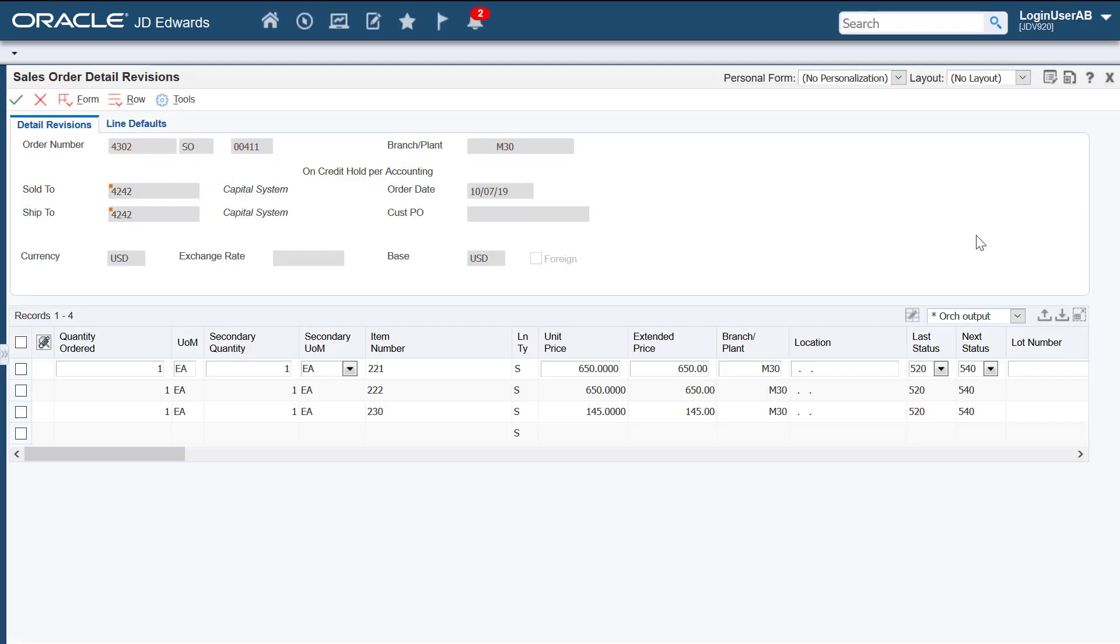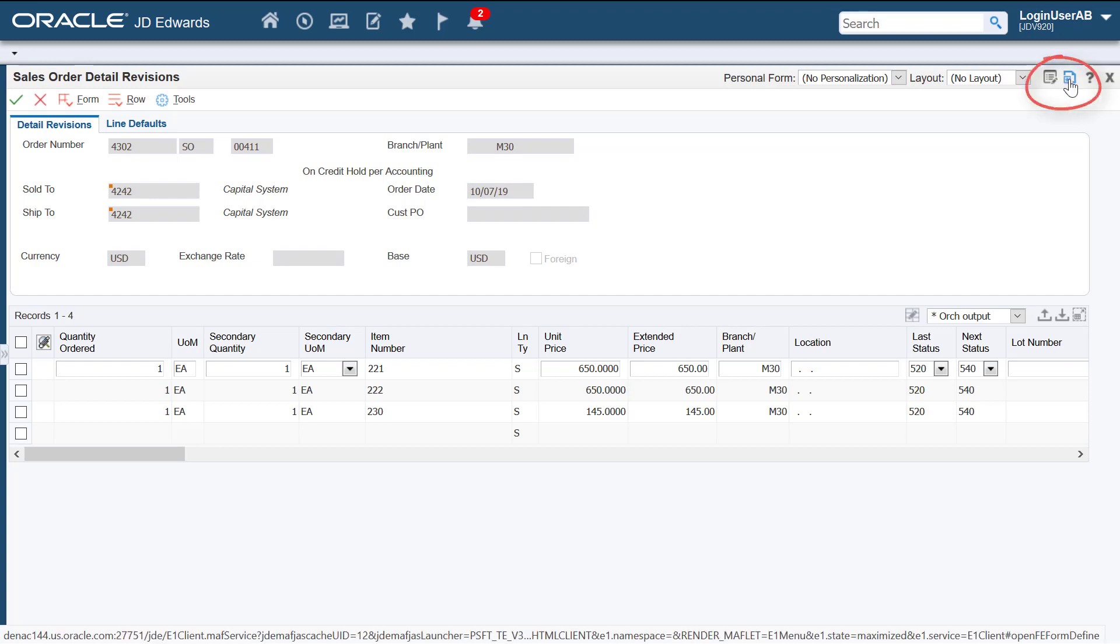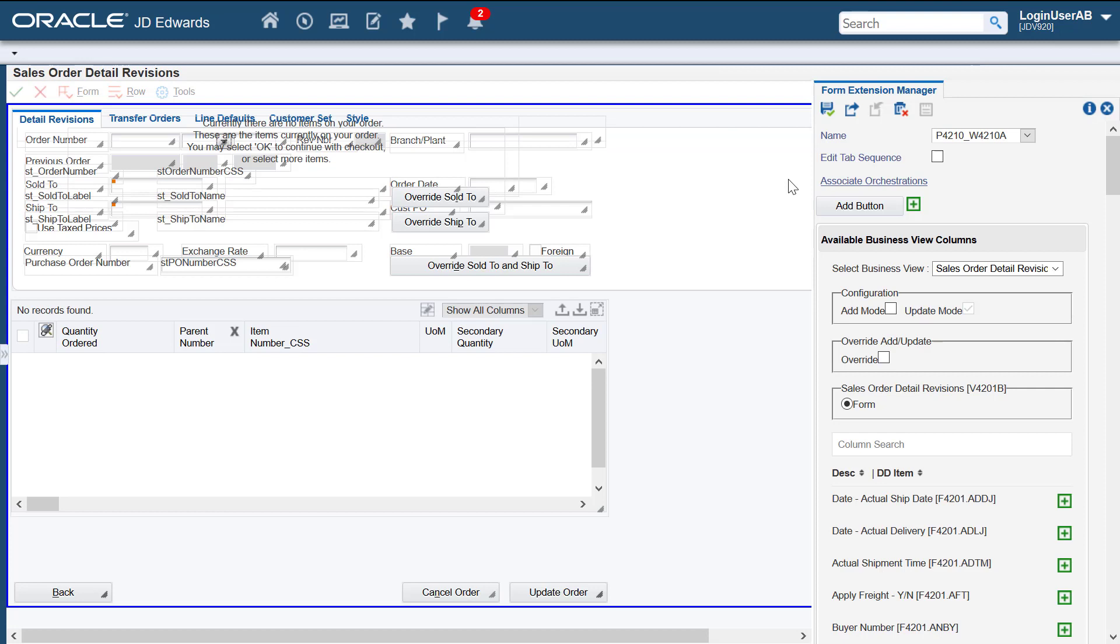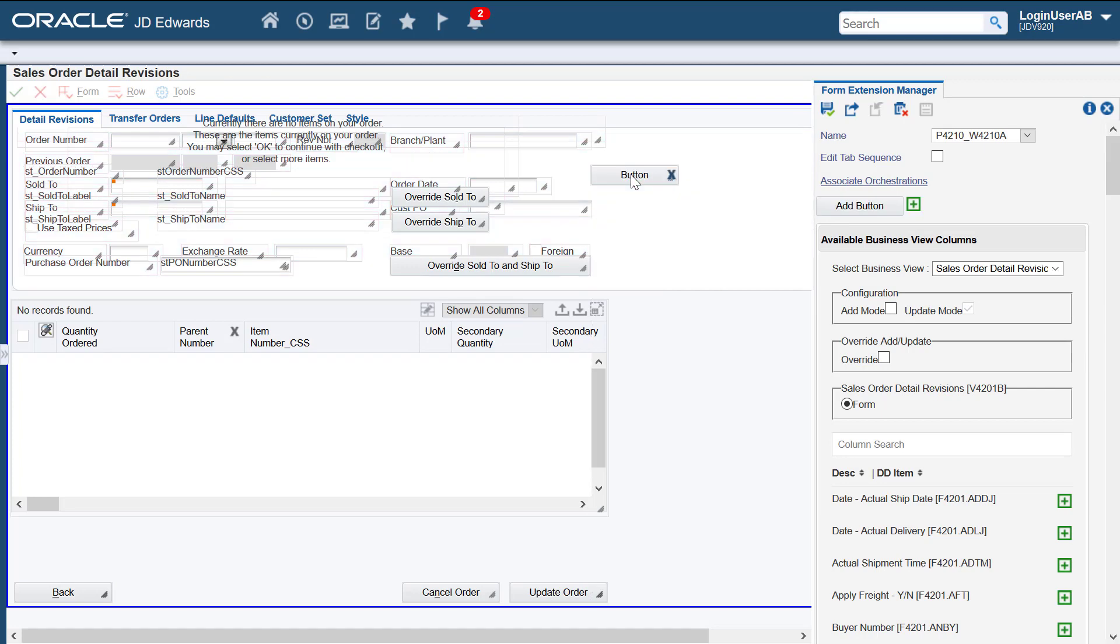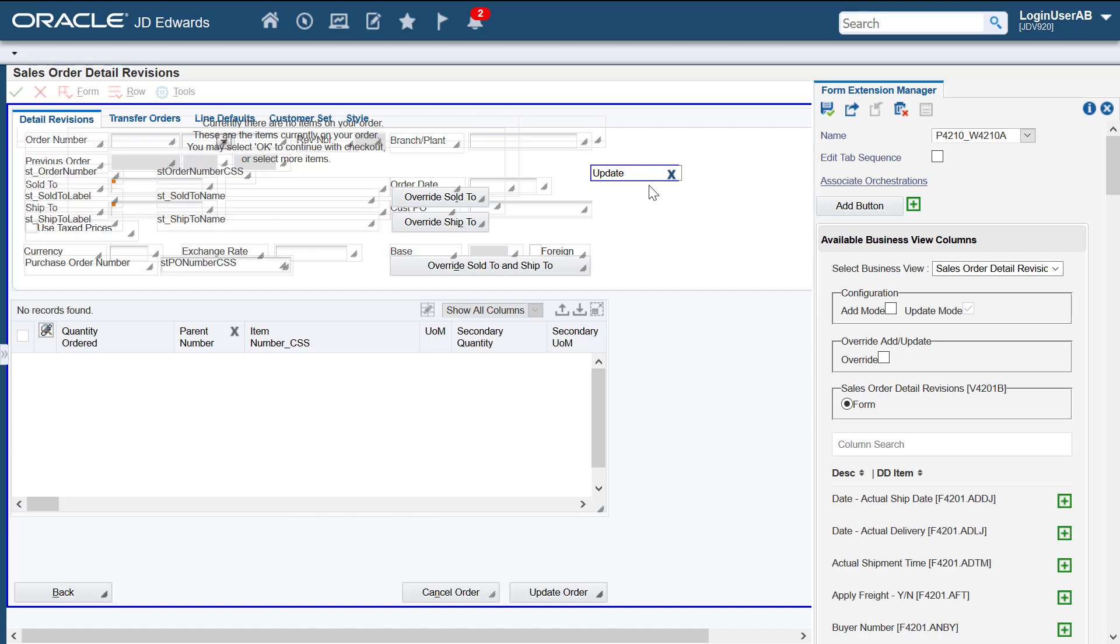We'll call the orchestration from the sales order detail revisions form. Use the form extension icon to access the form extension manager side panel. We'll use this button to add a new web button on the form. Let's rename this button. This is the button that we'll use to call the orchestration to update the order line status.